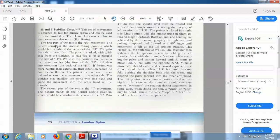The first part of the test is the H movement. The patient stands in the normal resting position, which is considered the center of the H. The pain-free side is tested first and the patient is asked, with guidance from the clinician, to side flex as far as possible — the side of the H. While in this position, the patient is then asked to flex and then extend. If flexion was more painful than extension, the extension is done before the flexion. The patient then returns to the neutral position and repeats the movement to the other side.